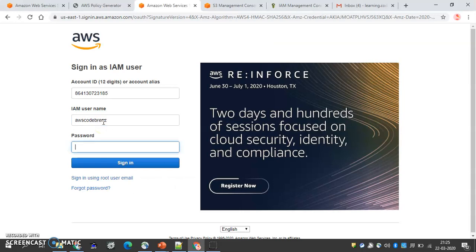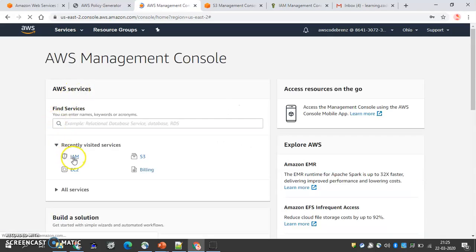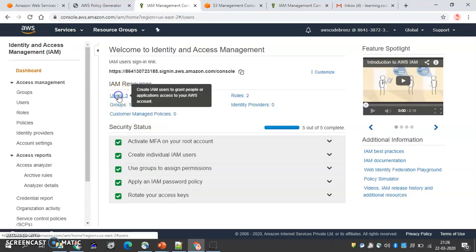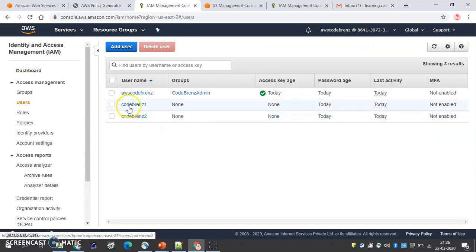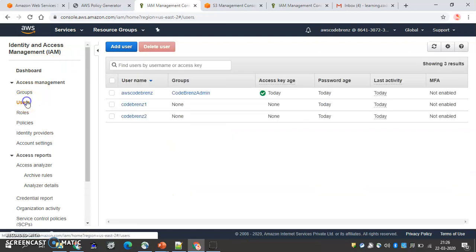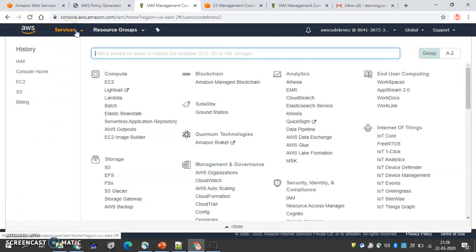Let's log in with AWS Code Brains and go to IAM. We have users, and both users have the S3 full access policy — Code Brains One and Code Brains Two both have full access to S3.